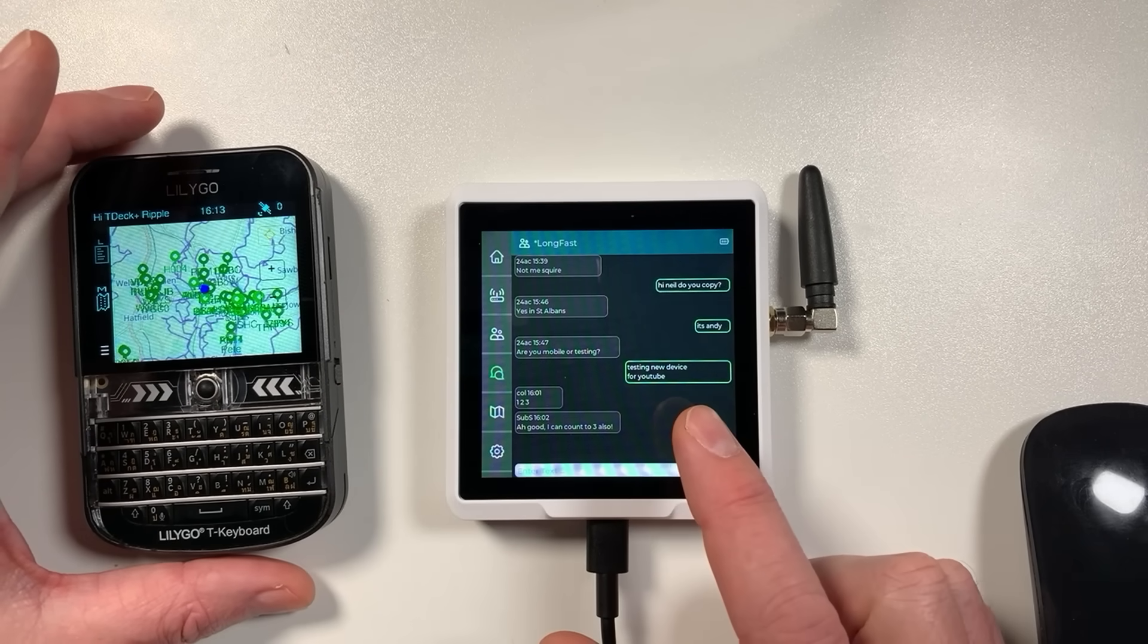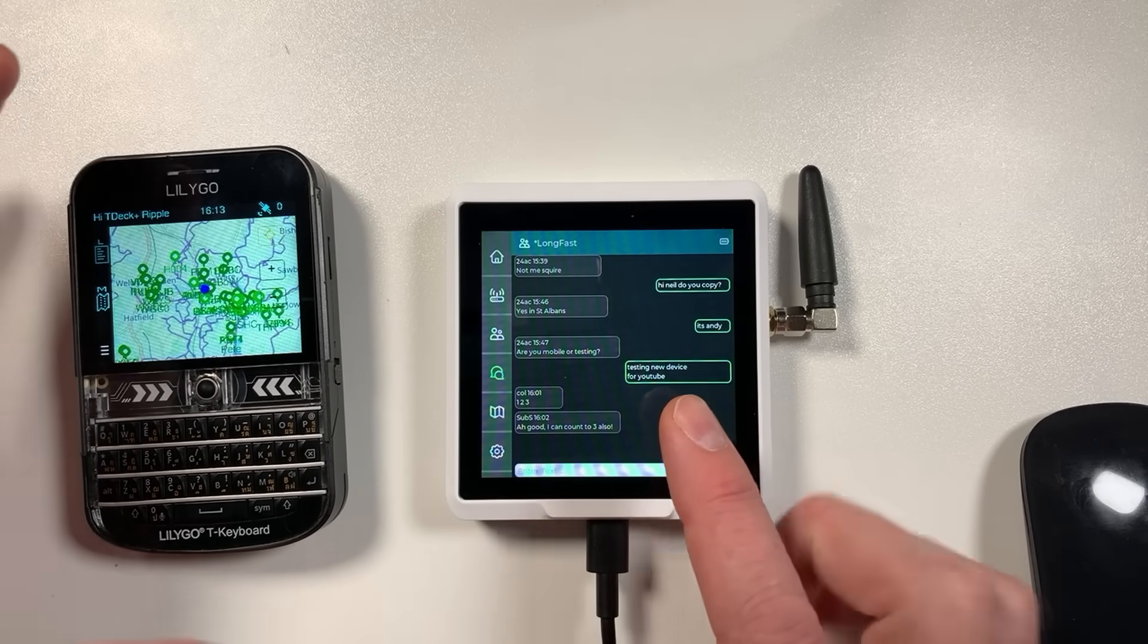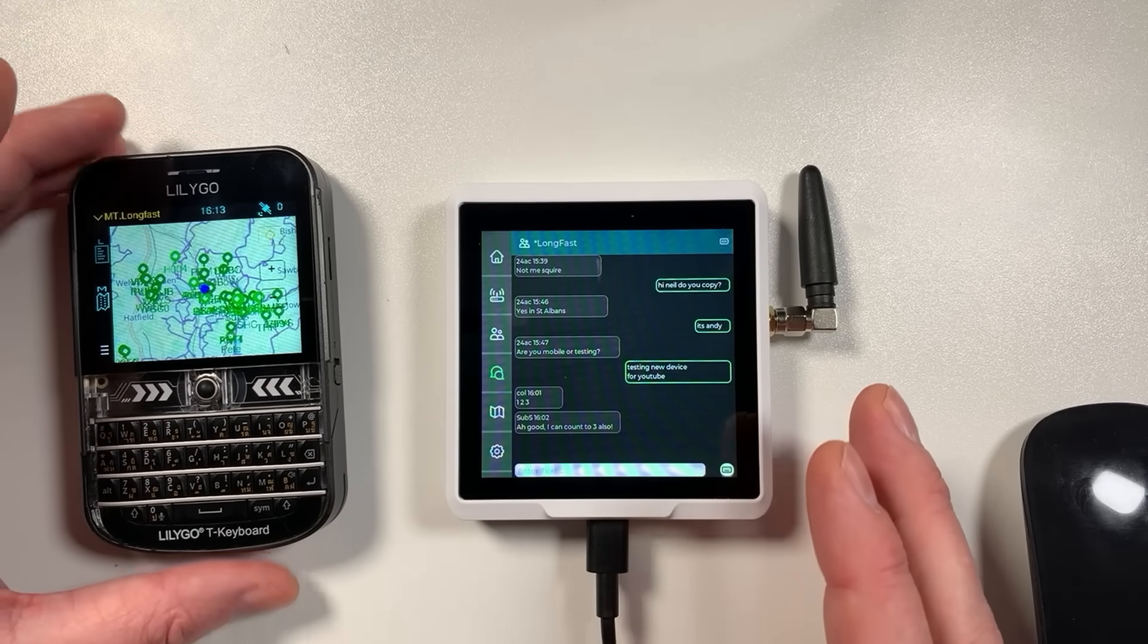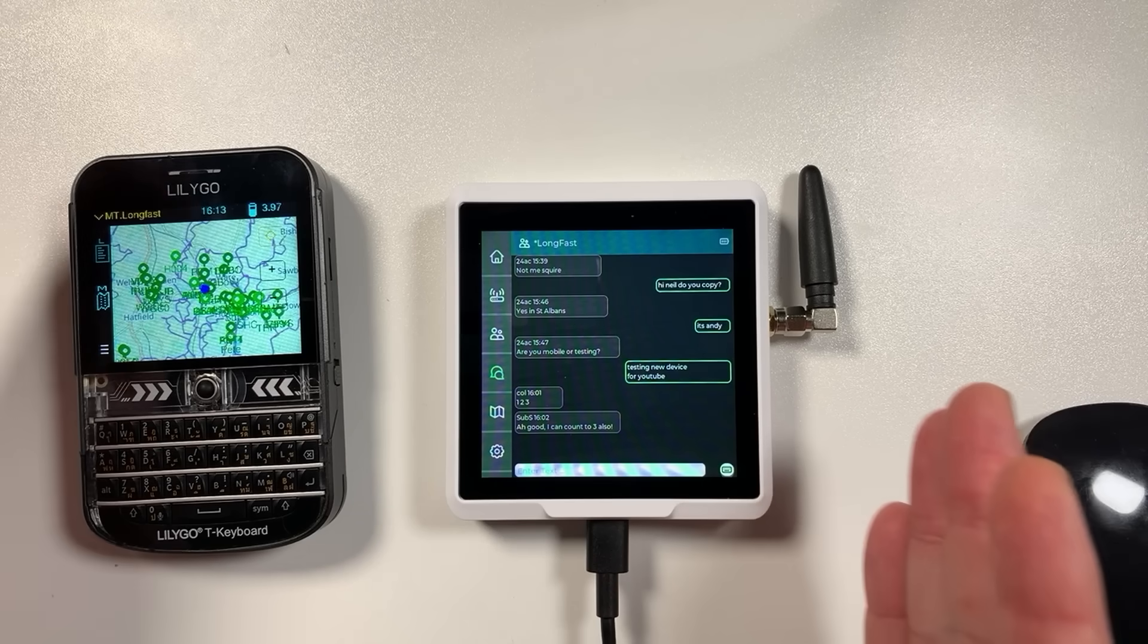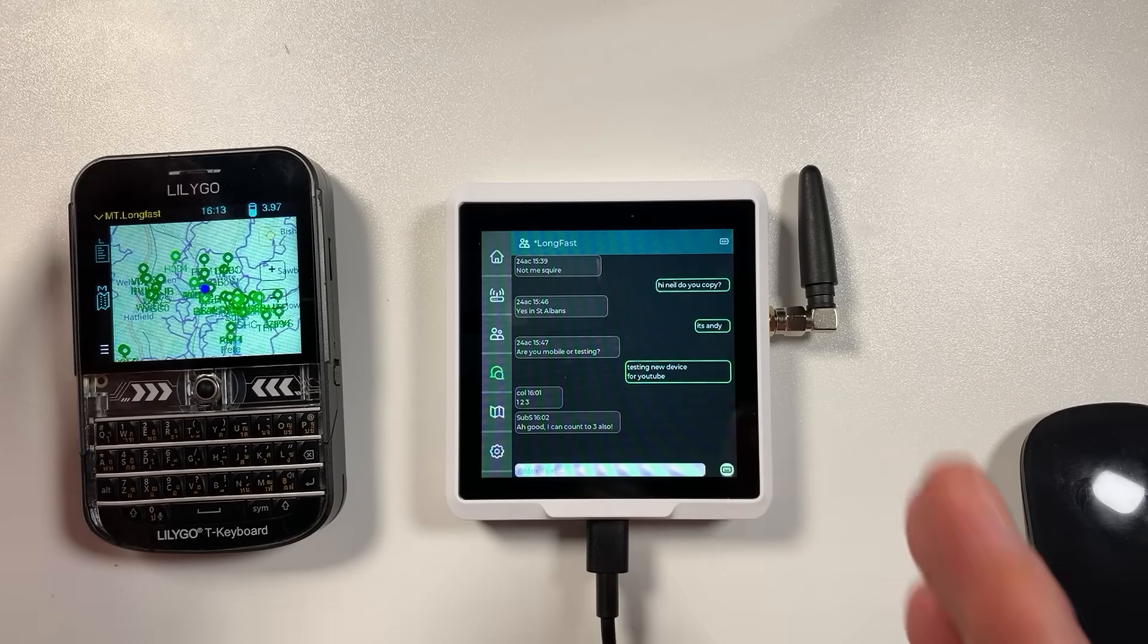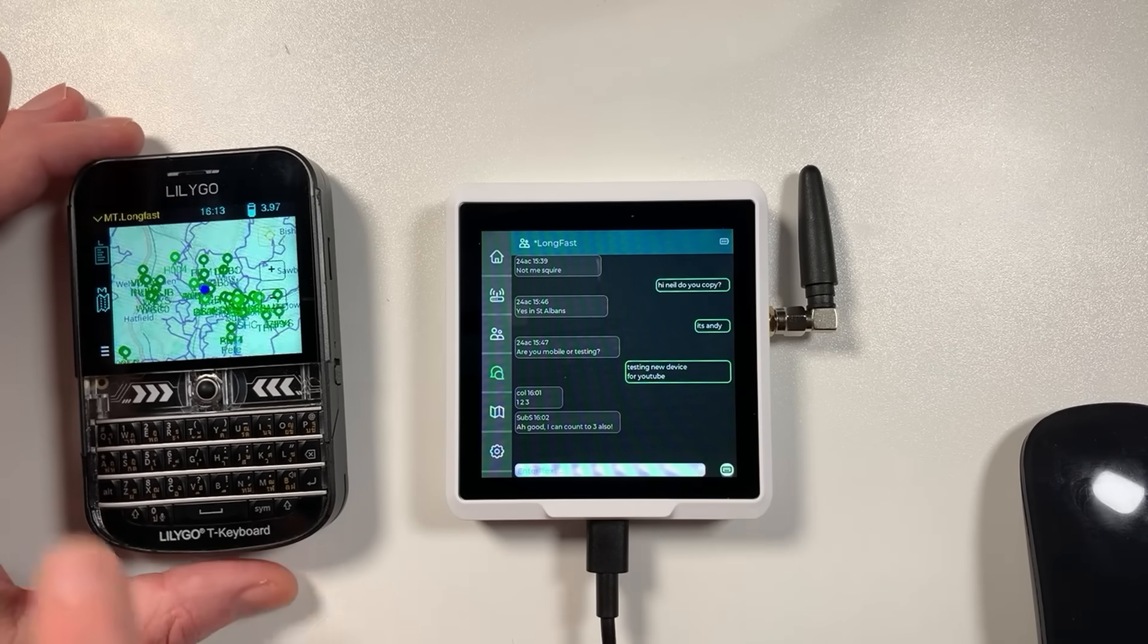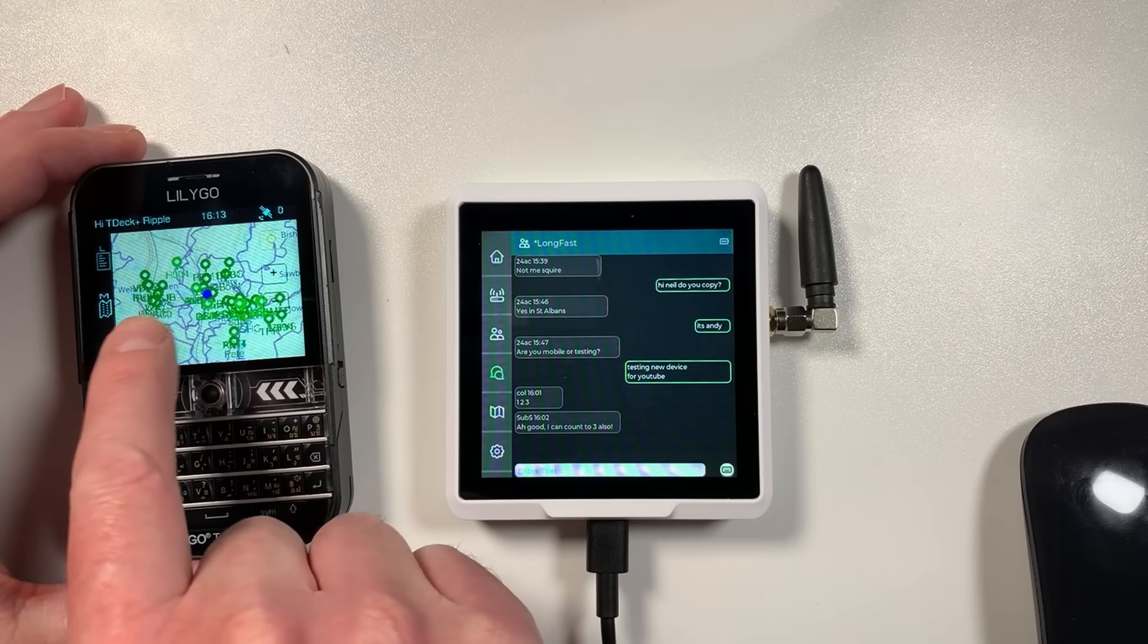This is so cool. I'm chatting with all these people on the mesh and some of them are like 20 kilometers away. It's not even using the internet, it's just literally doing it over radio. Look at how many stations there are in the area, it's crazy.